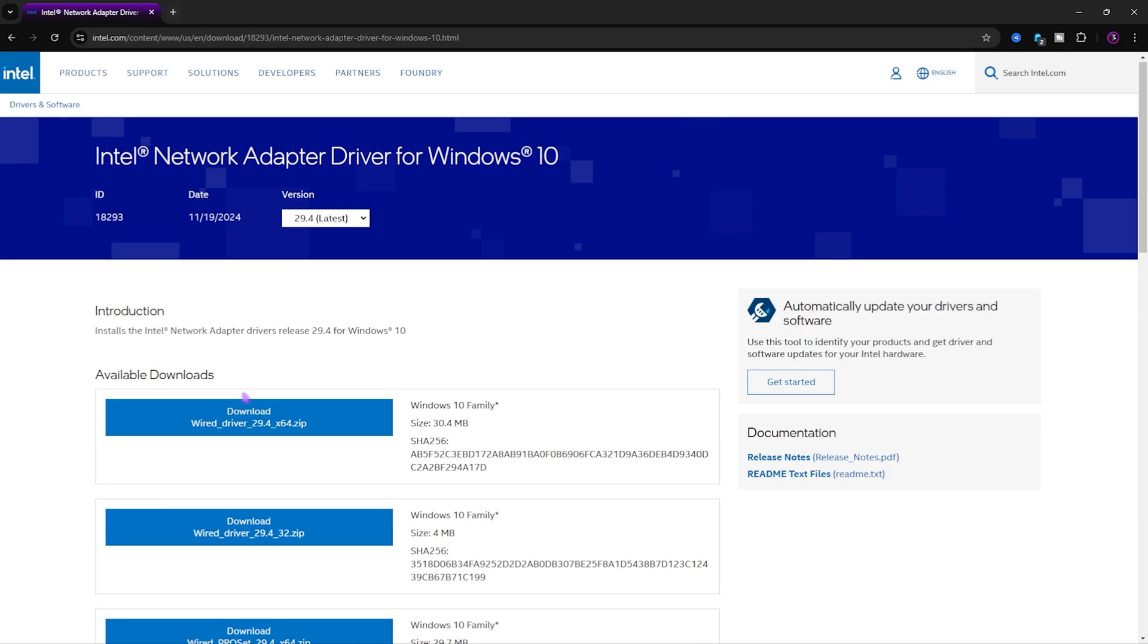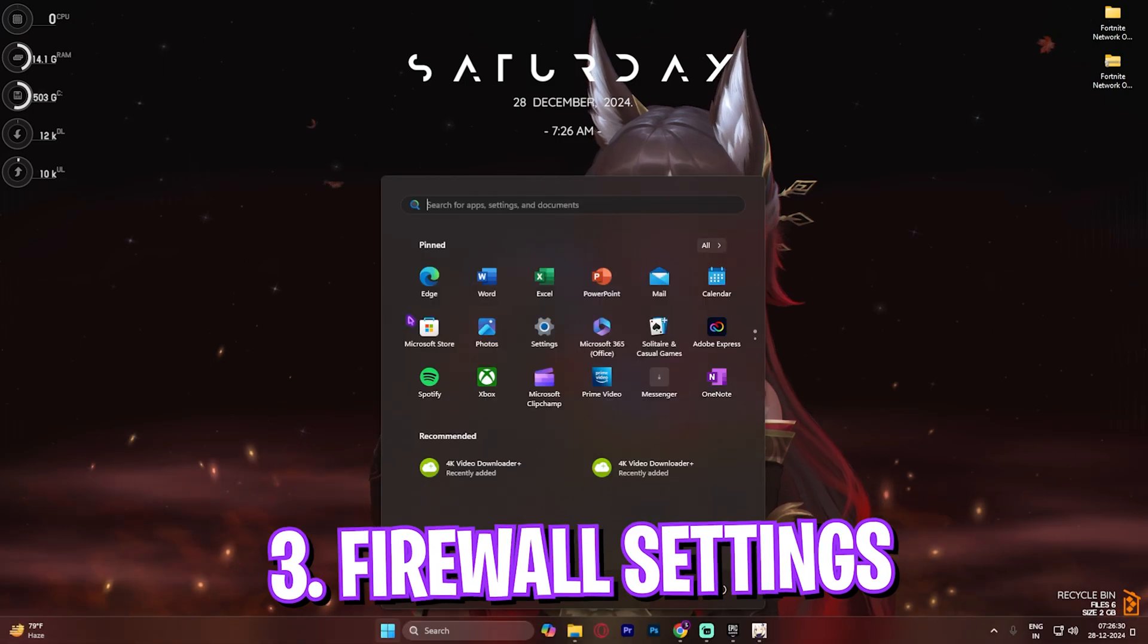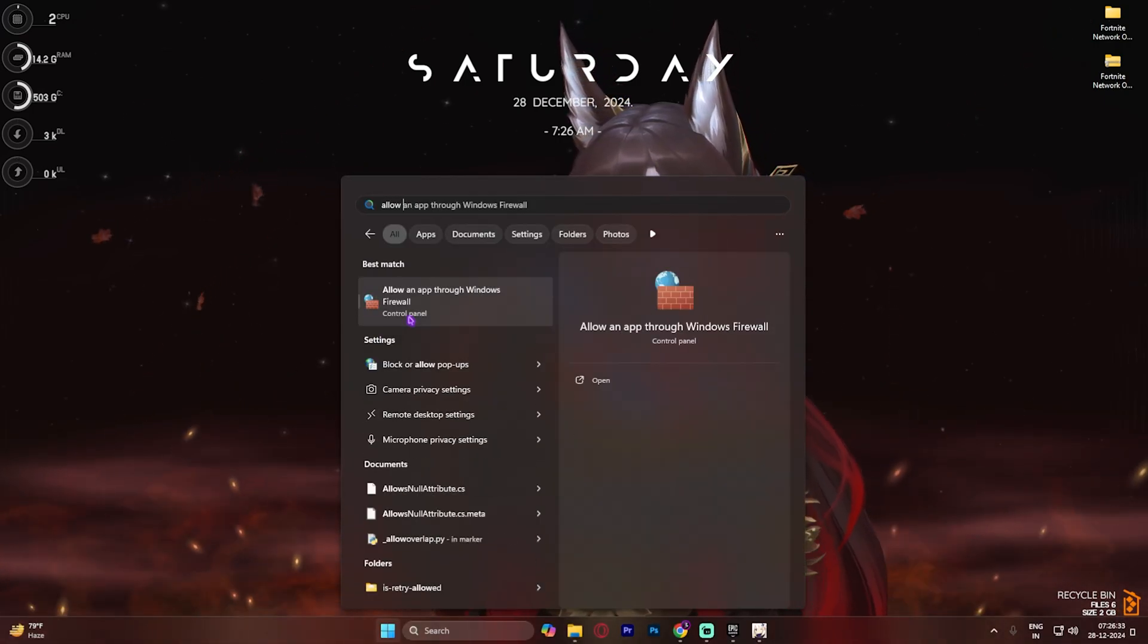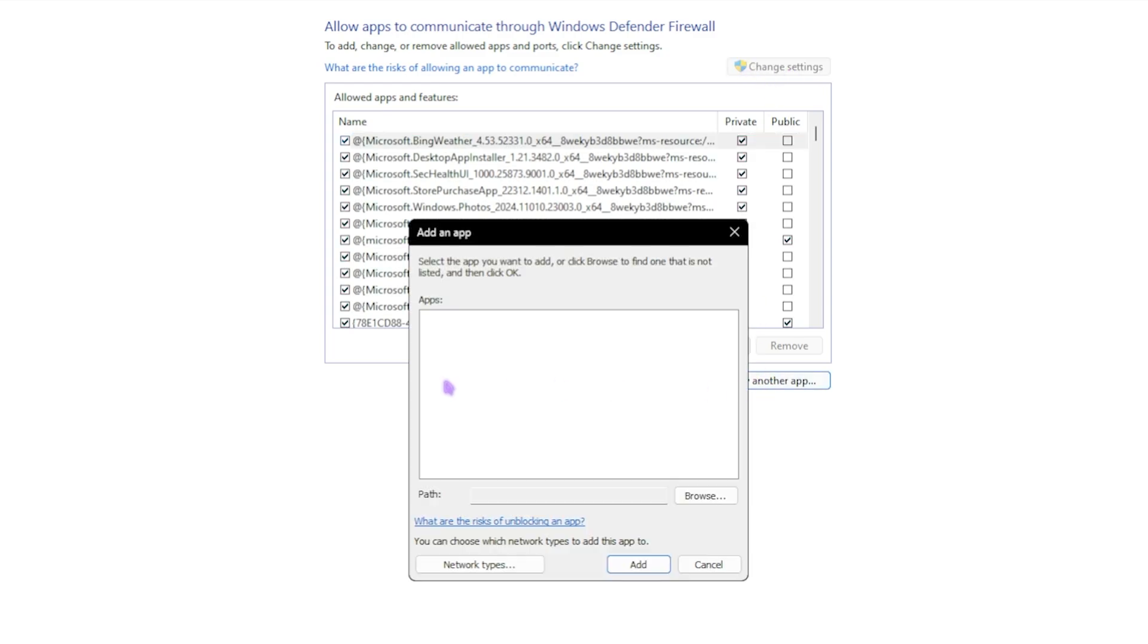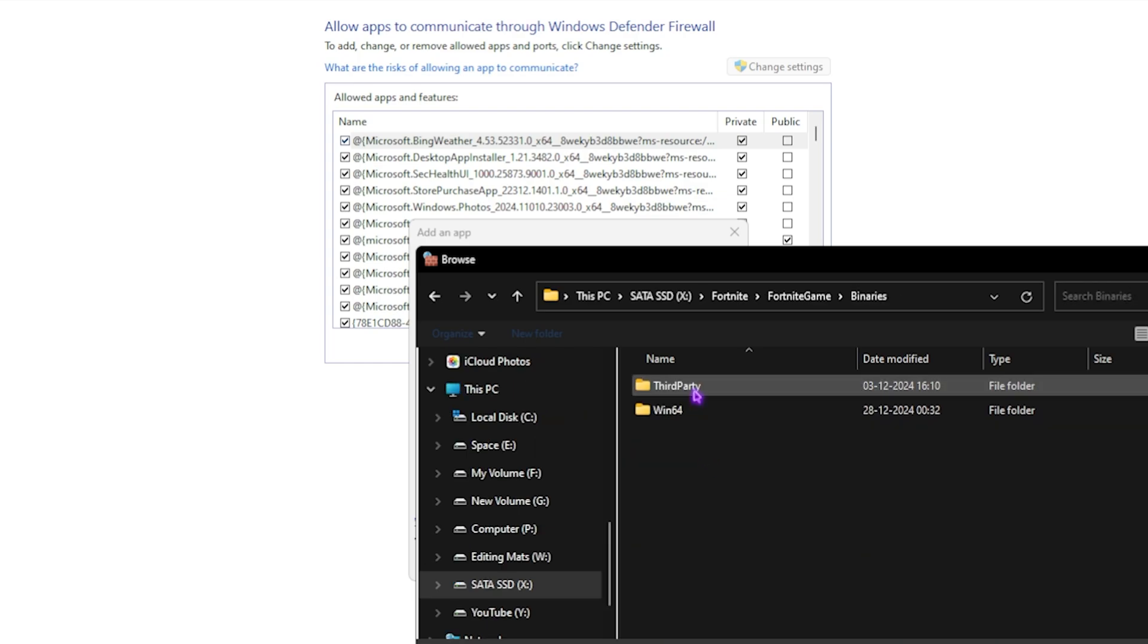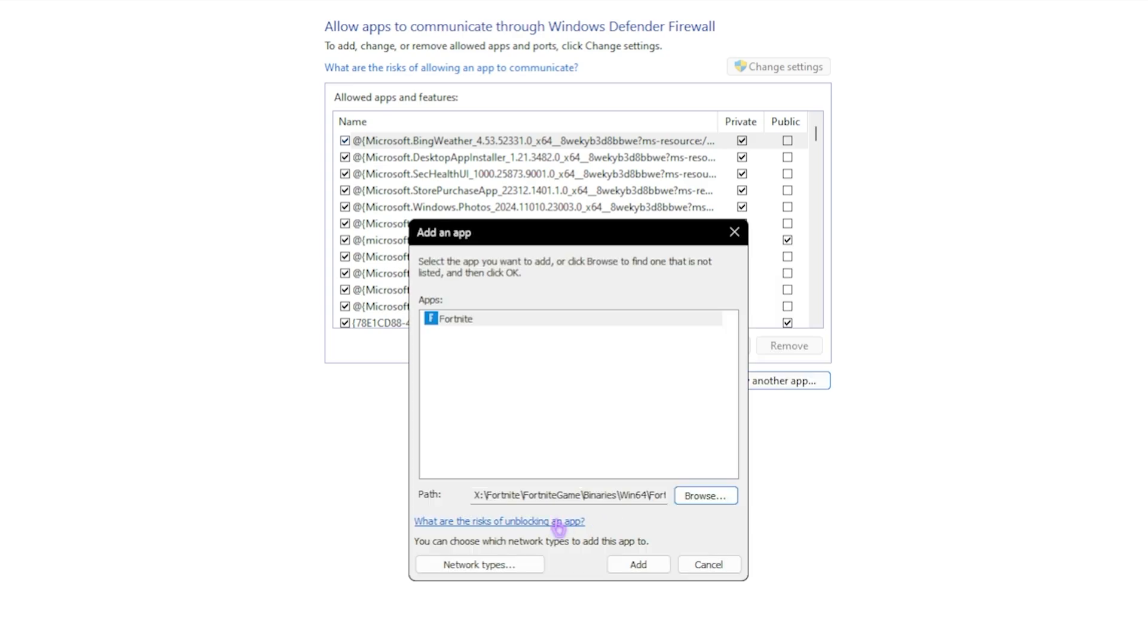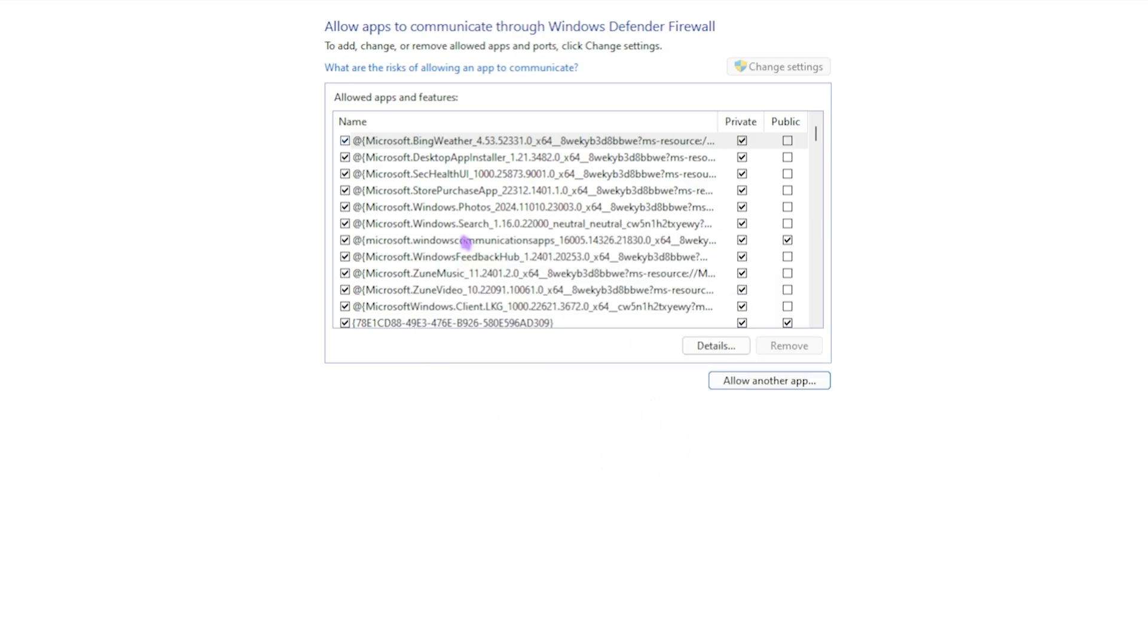Step number three is firewall settings. For that, simply search for 'allow an app through Windows firewall.' Once you're here, click on the change settings button, then click on allow another app and go to the download location of Fortnite. Once you find it, head over to Fortnite, game, binaries, Win64, and then add Fortnite Win64 shipping. Click on open, click on add.